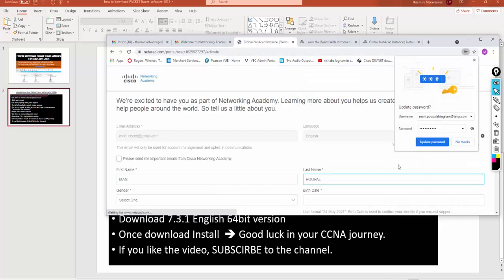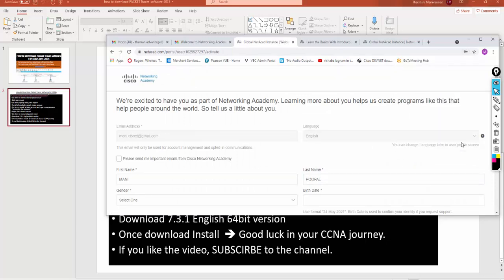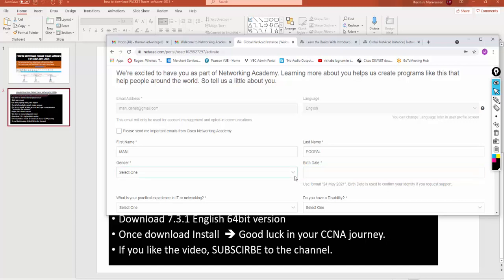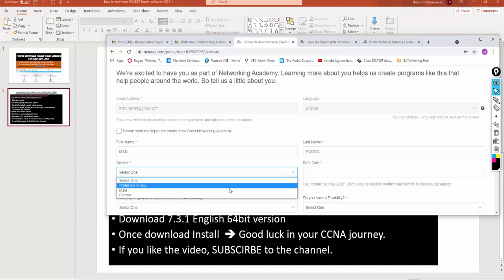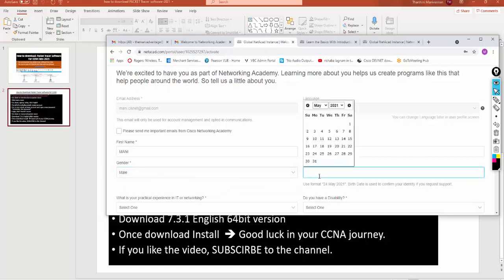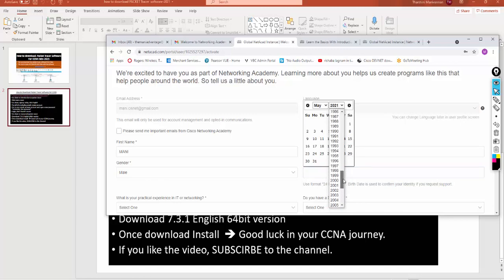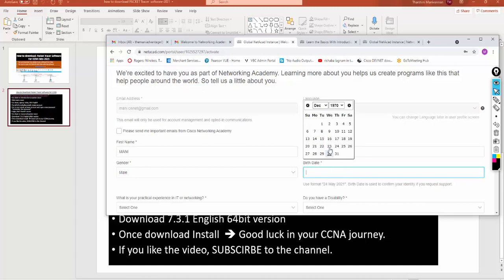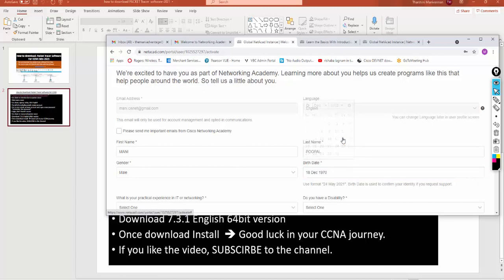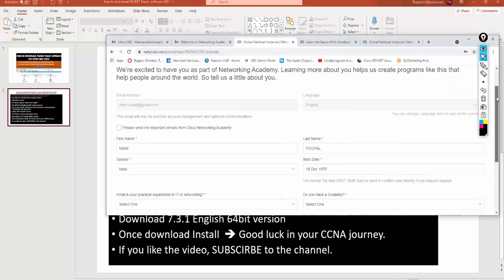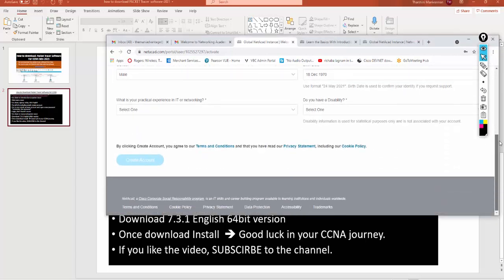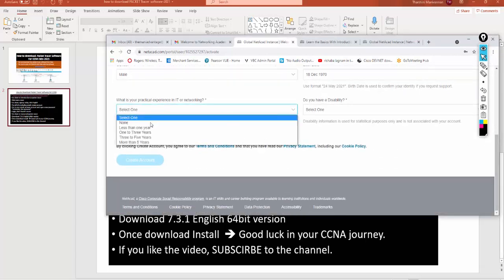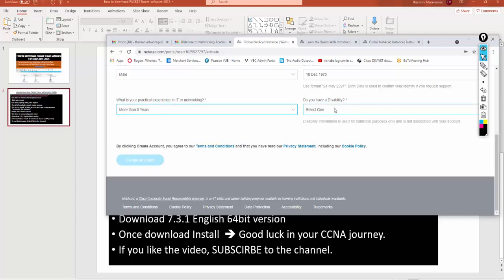It created the account. Now it's asking me to type the information again. I'm going to type again: name, birth date, you can type the birth date. You can read very carefully and do your information. Experience: more than five years, maybe no. Once you satisfy everything, you can create the account.